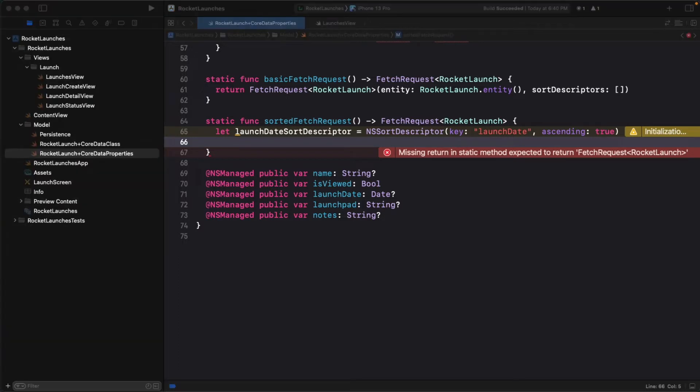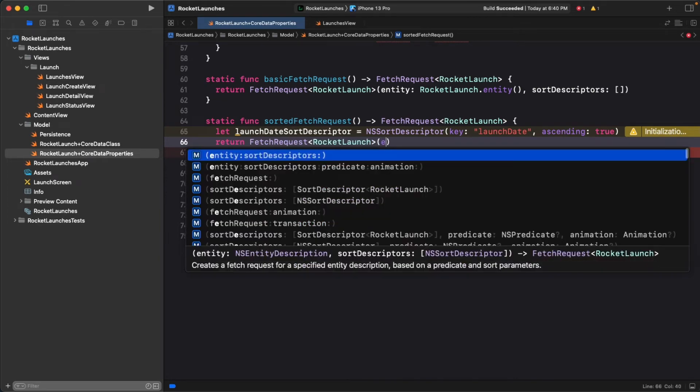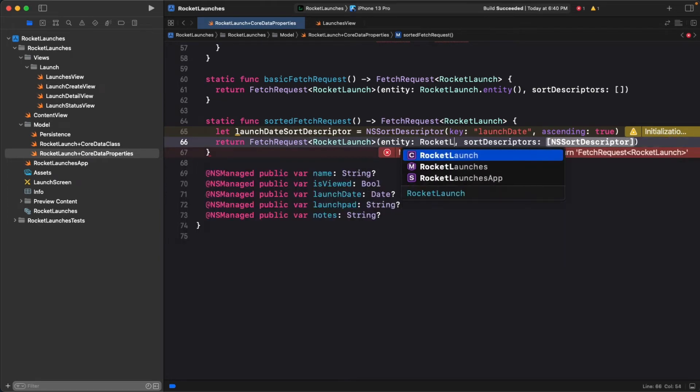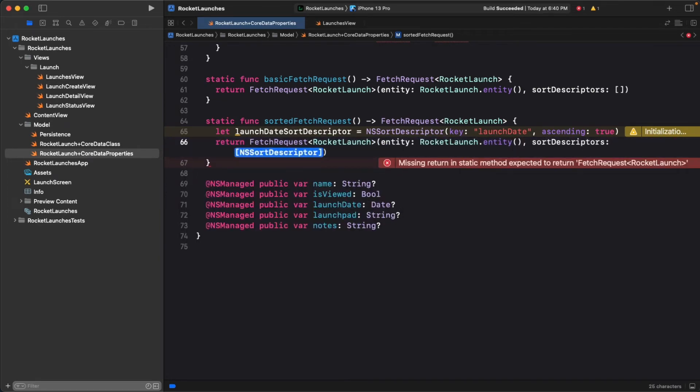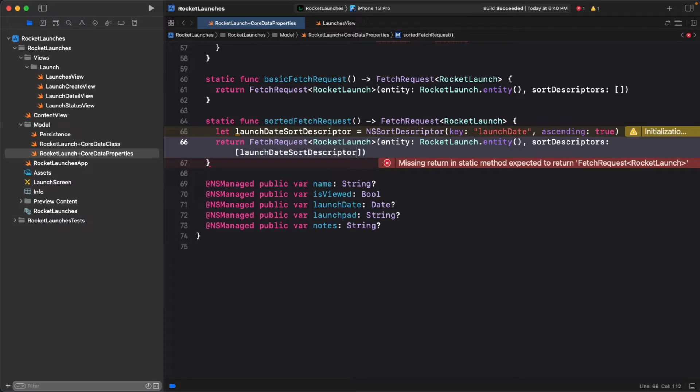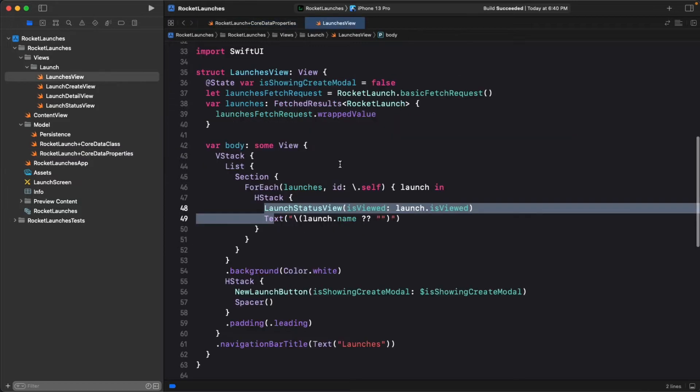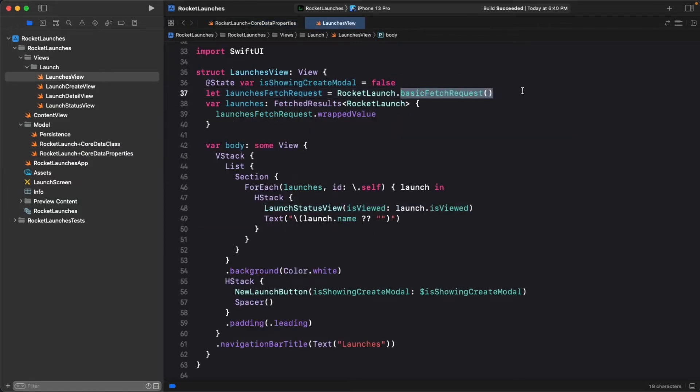You can now use the sort descriptor when defining a fetch request. Back in launchesview.swift, you can replace the basic fetch request with the sorted fetch request you created.